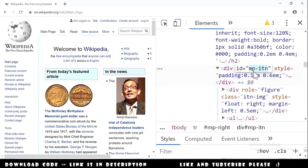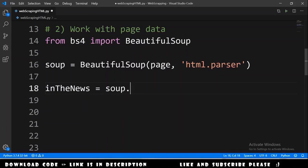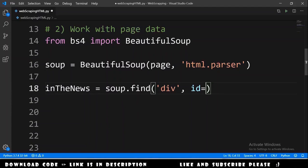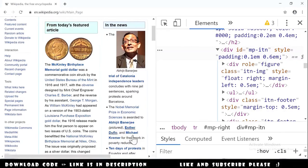We copy the id — mp-itn — and go to the code. We declare in_the_news equals soup.find, looking for a div element with an id equal to 'mp-itn'. This in_the_news element has all the information from that section of the web page.